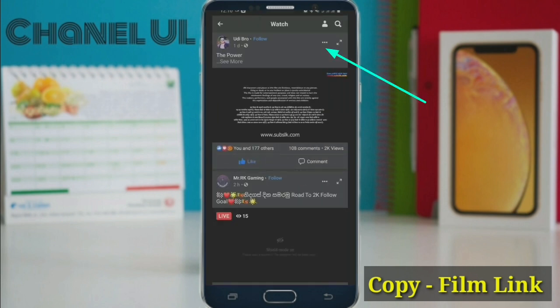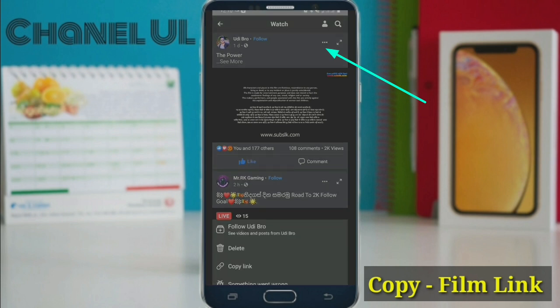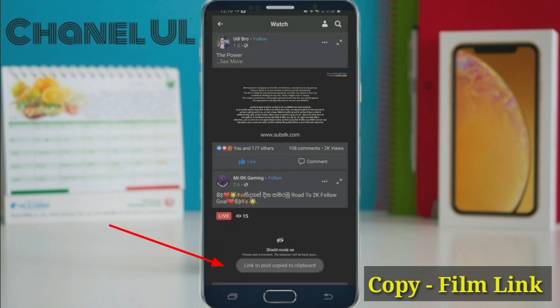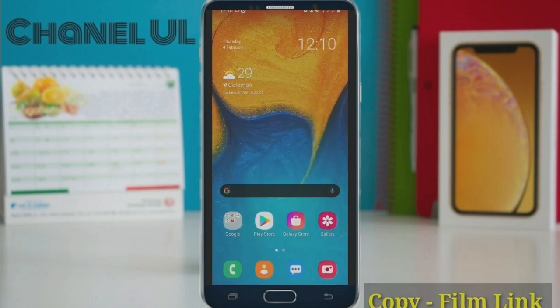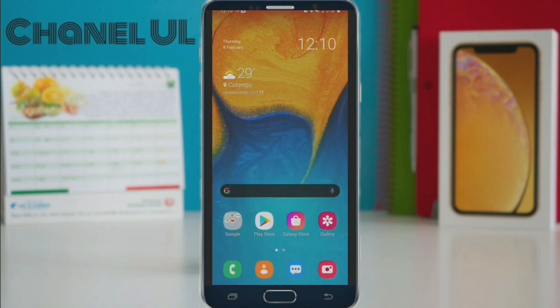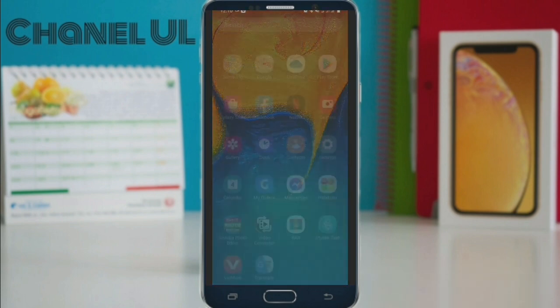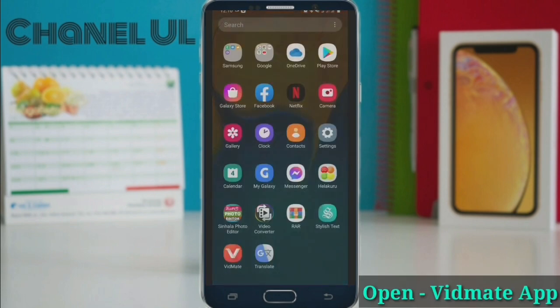We'll see if you can click the clip of the filter. This page — we'll click the link and copy the link. Now we'll post the file update on this page.